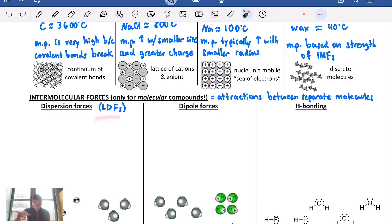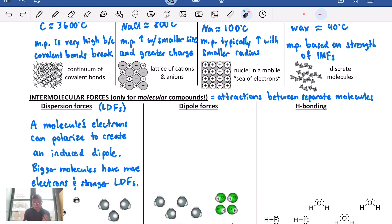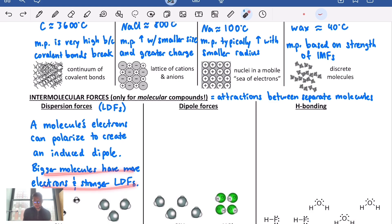Dispersion forces — sometimes called London dispersion forces — occur because molecules' electrons can polarize to create what's called an induced dipole. Every molecule has these forces because every molecule has electrons. Bigger molecules have more electrons and therefore stronger London dispersion forces. So if we see a physical property like melting point or boiling point indicating particularly strong attractive forces, it's probably because it's a big molecule.